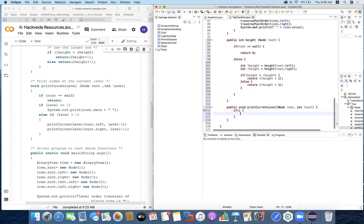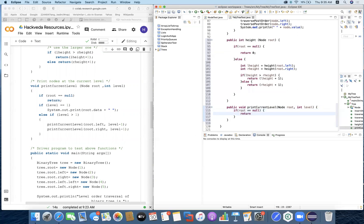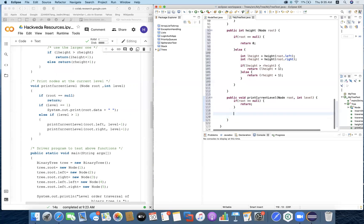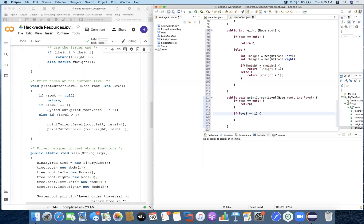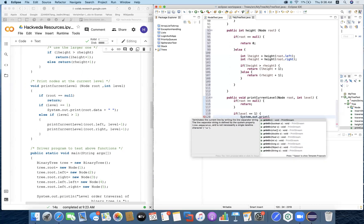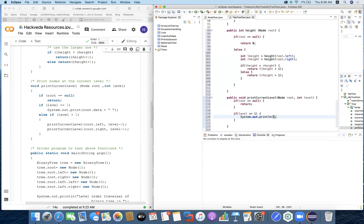Within printCurrentLevel, we check if root equals null, and return nothing. In the next case, if root is not null, we check if we are currently on level one. Because in our iterator we start from i = 1, which represents the first level where the root stands. If level equals one, we print the root element: System.out.print(root.value).